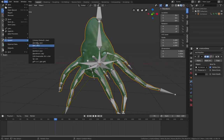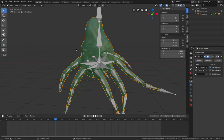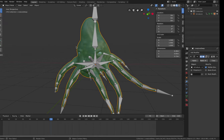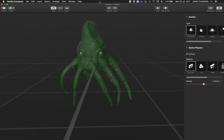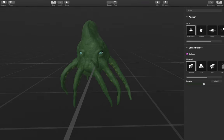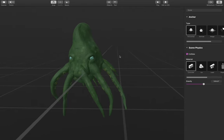We don't have Pixar USD yet in Blender, so I've been using FBX and GLTF to get it to work. Now this is inside an app called Reality Composer — it's a macOS and iOS-only app that helps you make 3D AR.